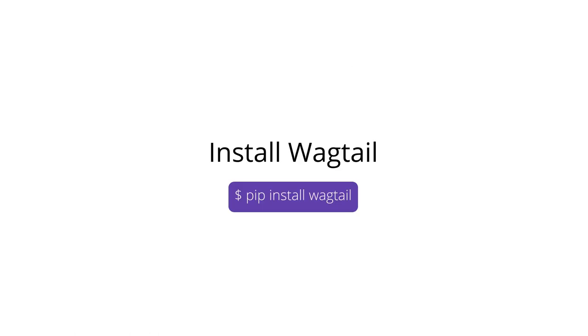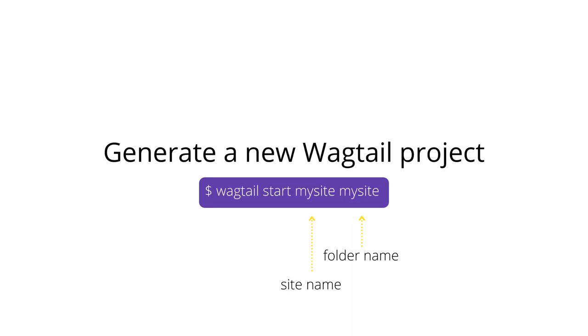Install Wagtail within the virtual environment using pip. Create a new Wagtail project using wagtail start with the name of your project and the name of a folder.